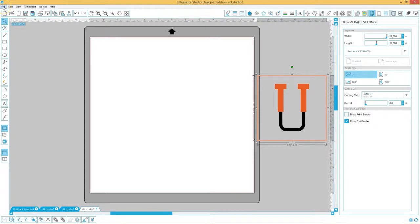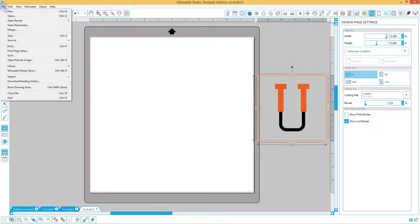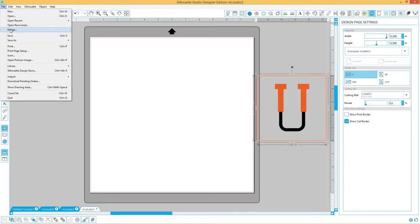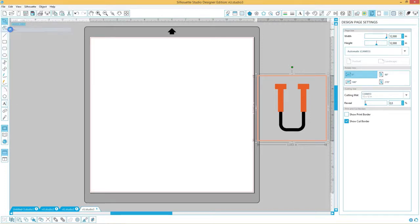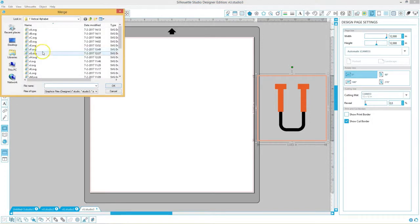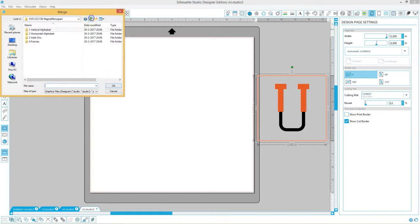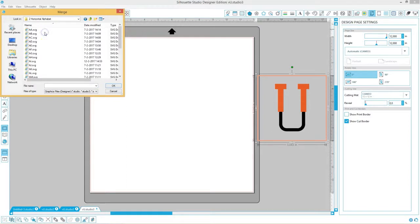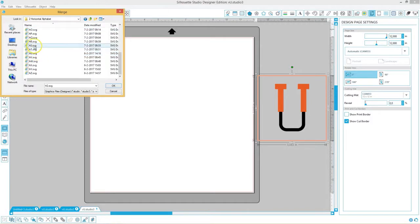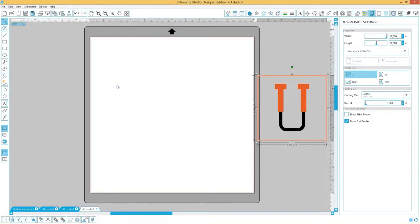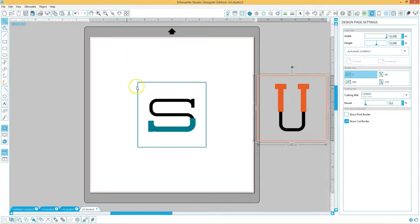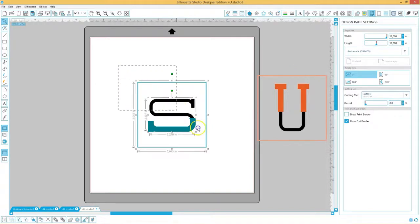For the second letter we are going to file merge, because if you choose merge it will open on the same page. Go up one folder to the horizontal alphabet and find the horizontal S. As you can see this opens on the same mat.